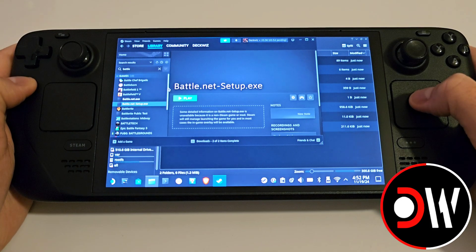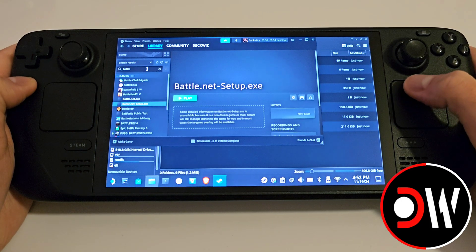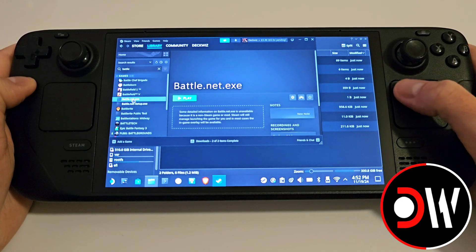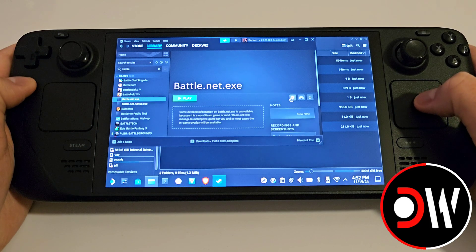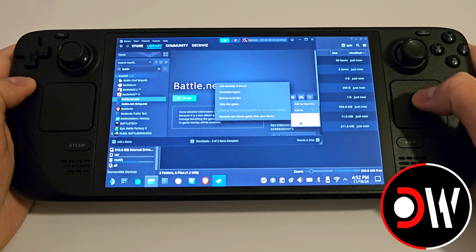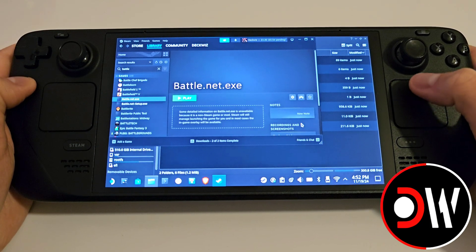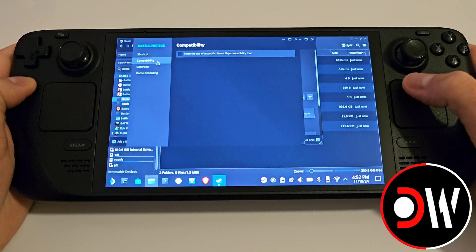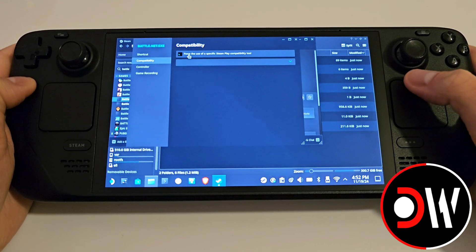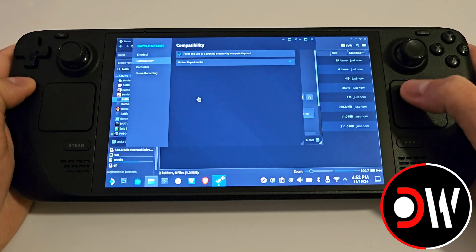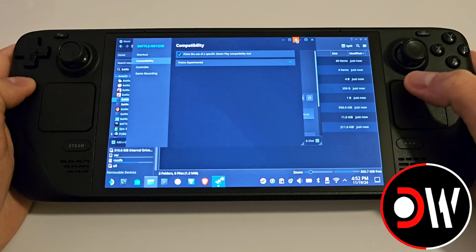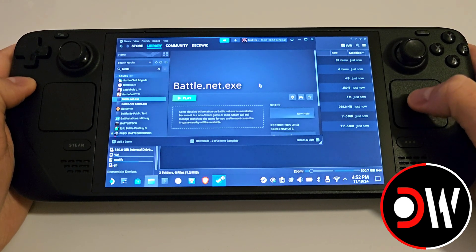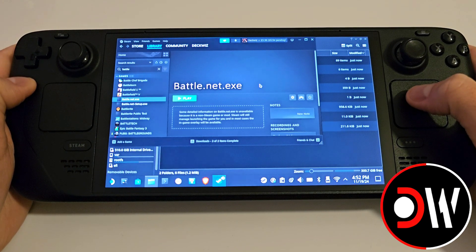Go back to Steam — with Battle.net still in the search bar — and click on Battle.net.exe. Click the cog symbol, then Properties, go to Compatibility and assign Proton Experimental. From here, go back to Gaming Mode.